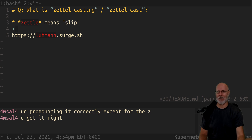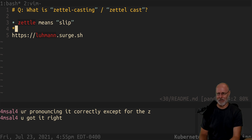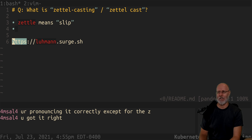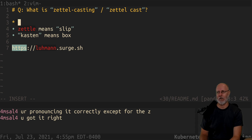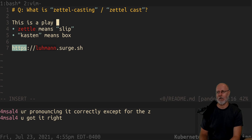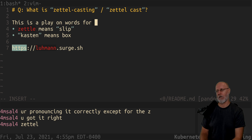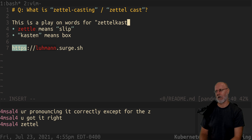So if anybody tells you to use index cards, it says it right there in the paper. And Kasten means box. So this — Zettelkastin — is a play on words for Zettelkasten.